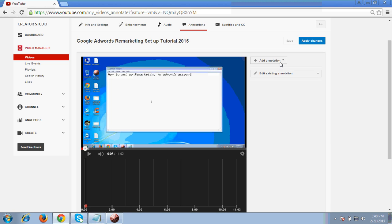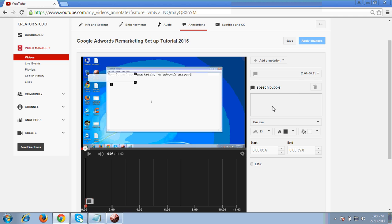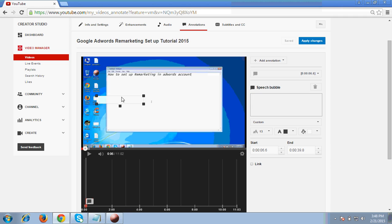So now what I am doing, I am clicking on plus annotation. Click to the speech bubble. I click to the speech bubble and this is the speech bubble you can see on my video as well.